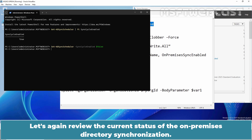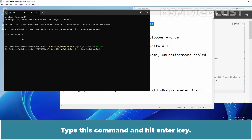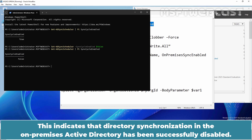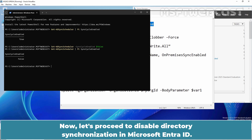Let's again review the current status of the On-Premises directory synchronization. Type this command and hit Enter. This time, the value False should be displayed, indicating that directory synchronization in the On-Premises Active Directory has been successfully disabled. Now let's proceed to disable directory synchronization in Microsoft Entra ID.